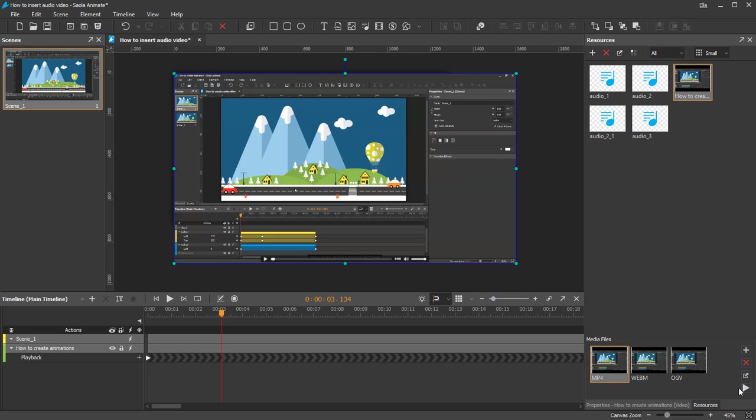Remember to include MP3 and MP4 to get maximum coverage as they are two of the most common media file formats.